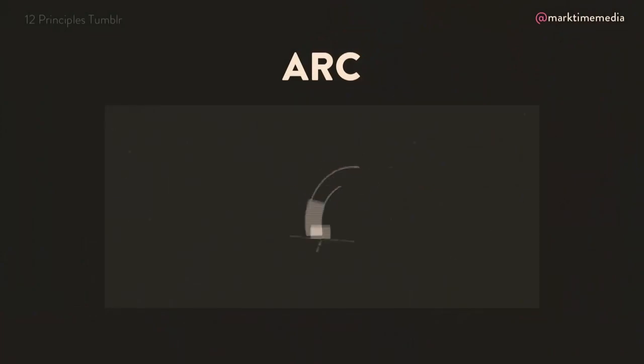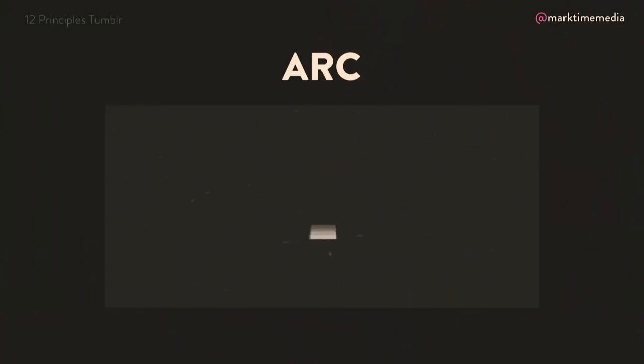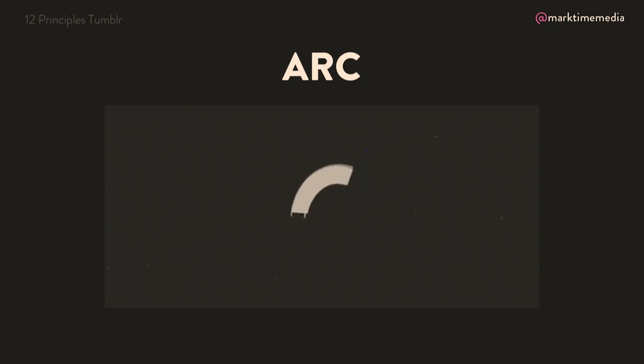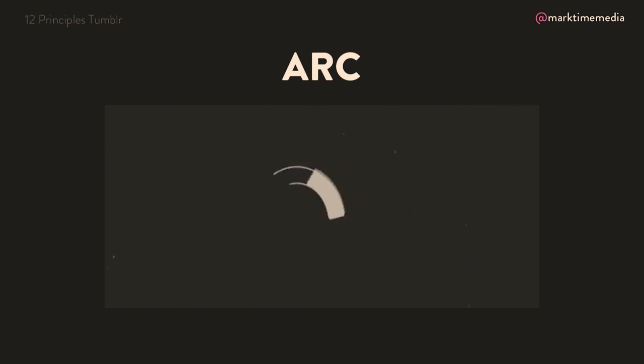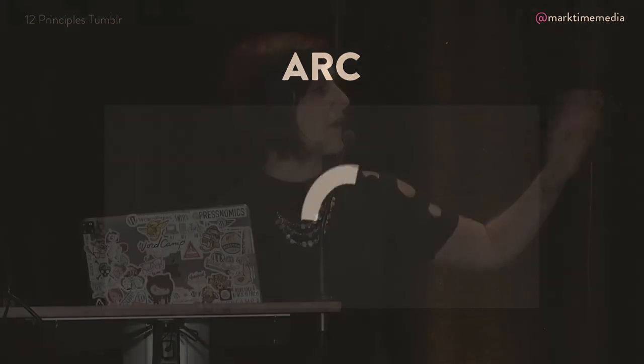Arc motion: objects in motion in the air don't tend to go in a straight line. Due to gravity and mass, they tend to move in an arc — they'll go up, they'll slow, and then they'll come back down. So this is a concept that follows the rules of physics.